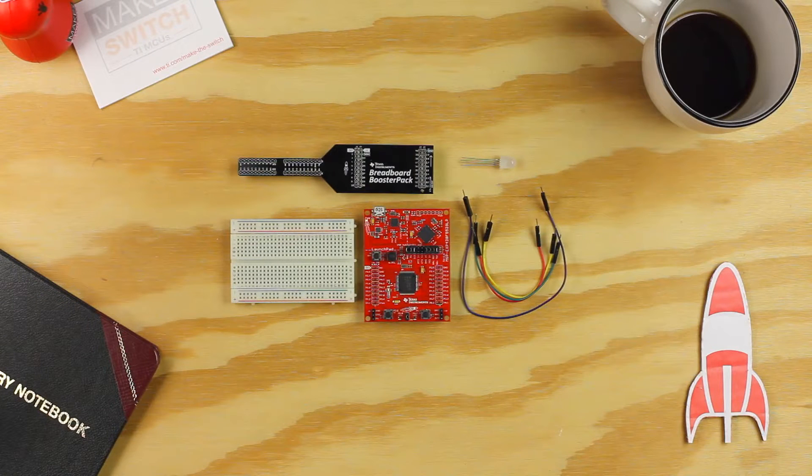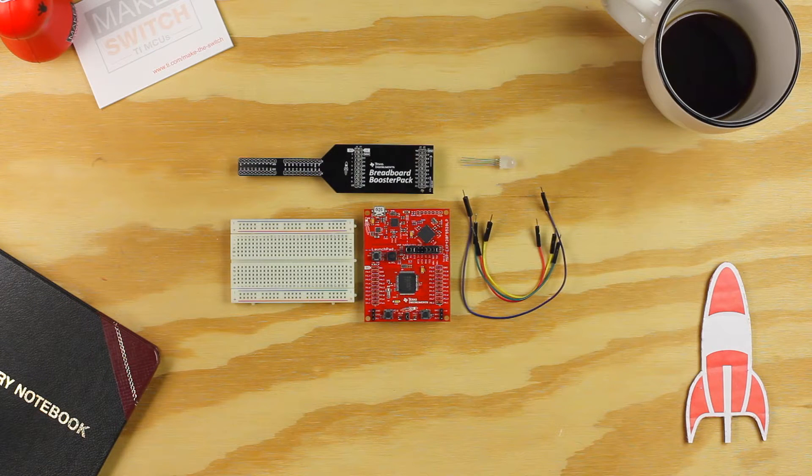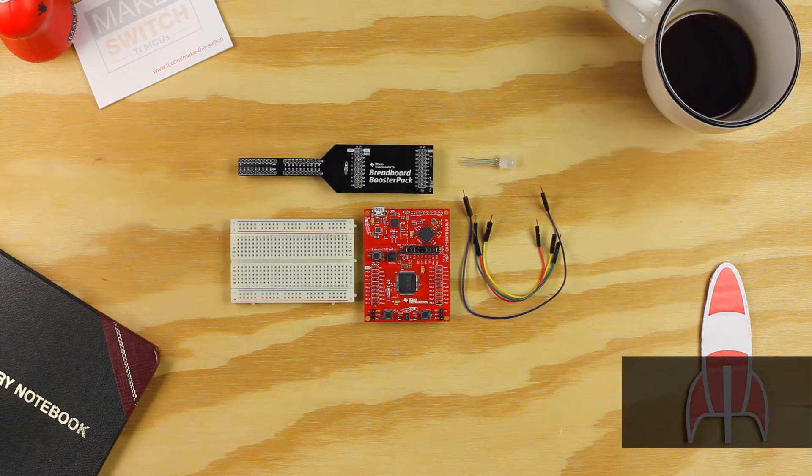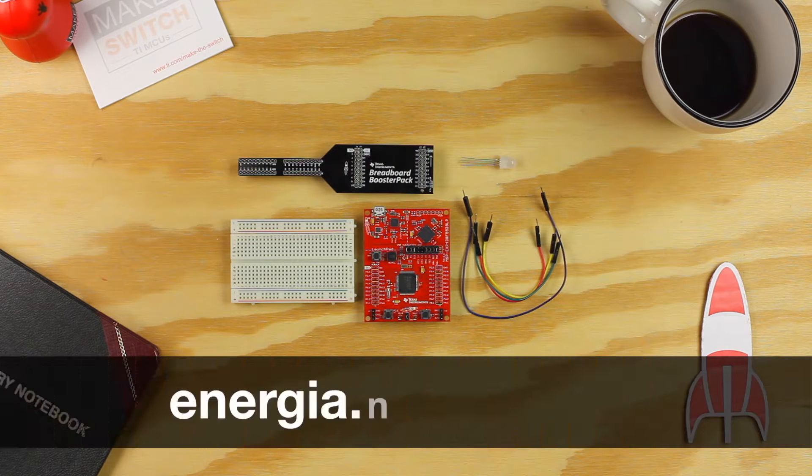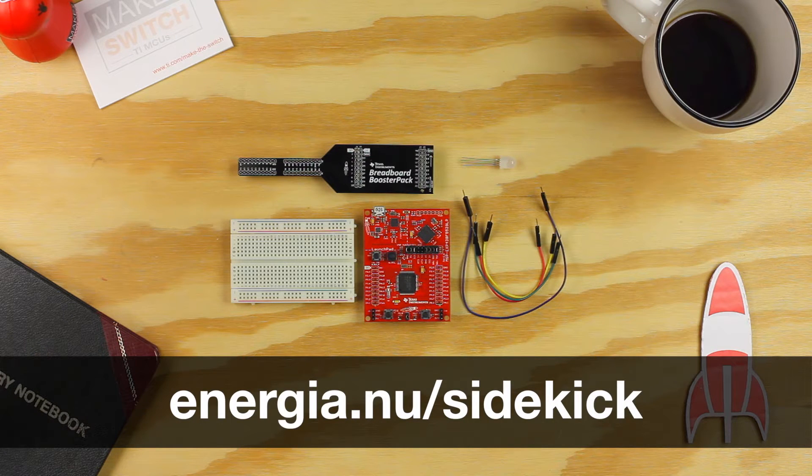Hello, welcome to example 1 of the Sidekick Basic Kit for TI Launchpad. You can find the examples and documentation at energea.nu/sidekick.